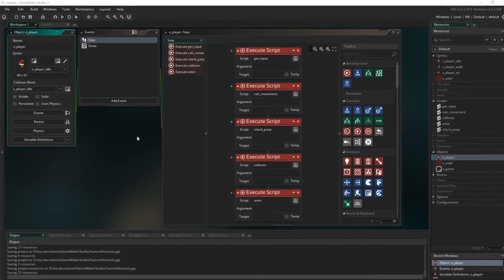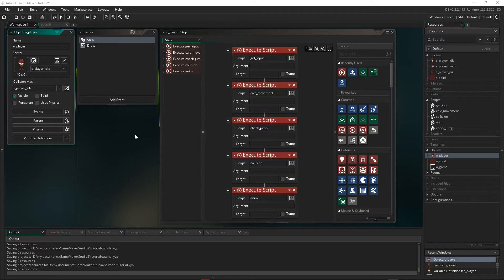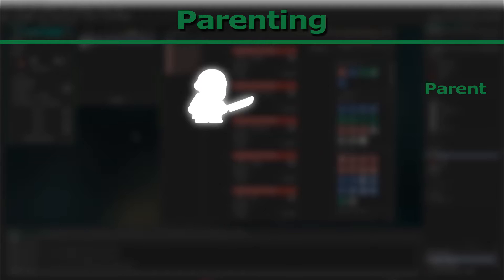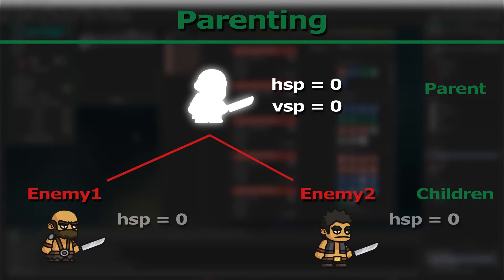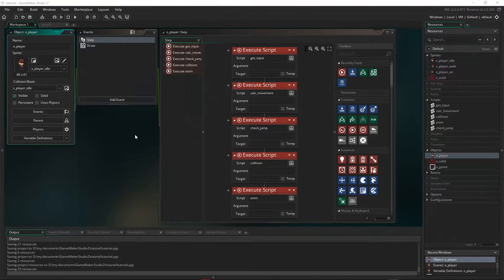So now we need to assign the right sprite for when the player is doing certain things — whether they're standing still, moving, or jumping. Now what we're going to set up for the player is also how we want our enemies to be set up later on. When you want multiple objects to use the same code, we can take advantage of parenting. Parenting means we set up one object and make other objects the children of that parent object.